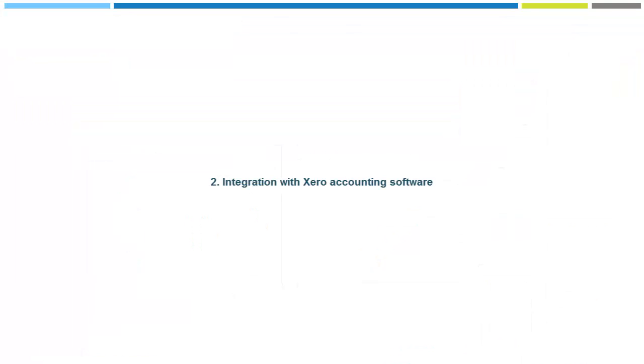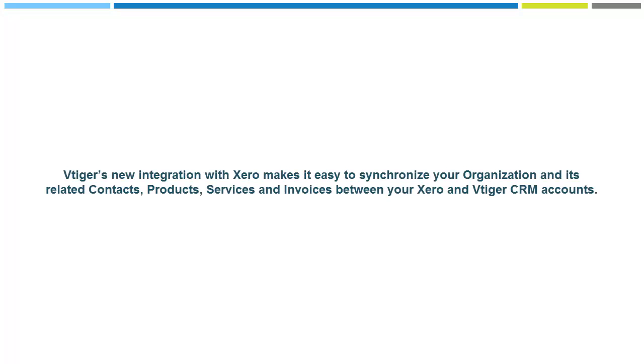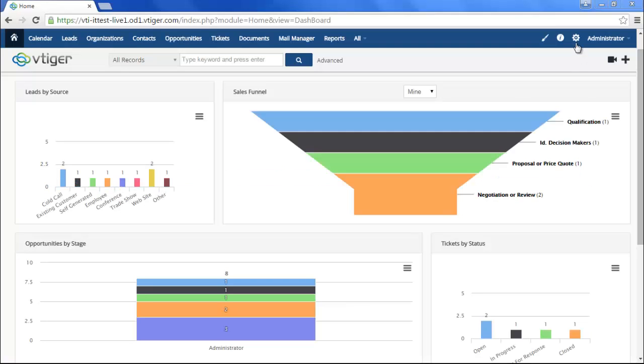Second, regarding the Xero integration, vTiger's new integration with Xero makes it easy to synchronize your organization and its related contacts, products, services, and invoices between your Xero and vTiger CRM accounts.